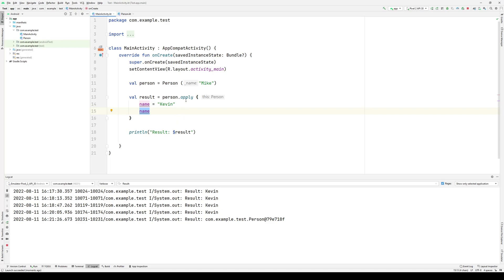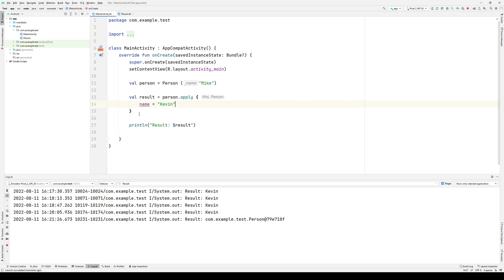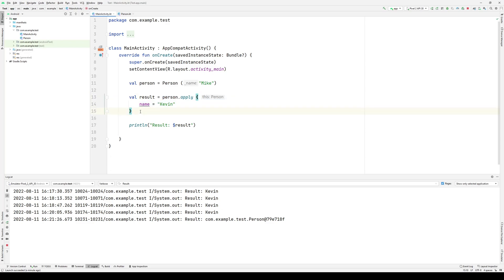Instead, it returns the person object itself. So it will manipulate whatever properties you ask it to, execute whatever code you ask it to, but then it will return the object. That means if I actually wanted to access the name, then I would have to take this entire object and access the name property. That will allow me to get access to the name value.